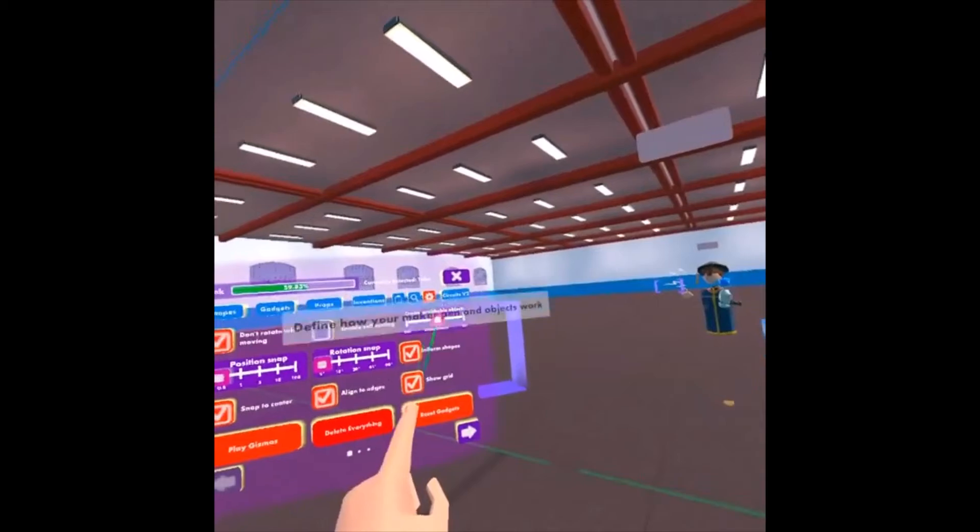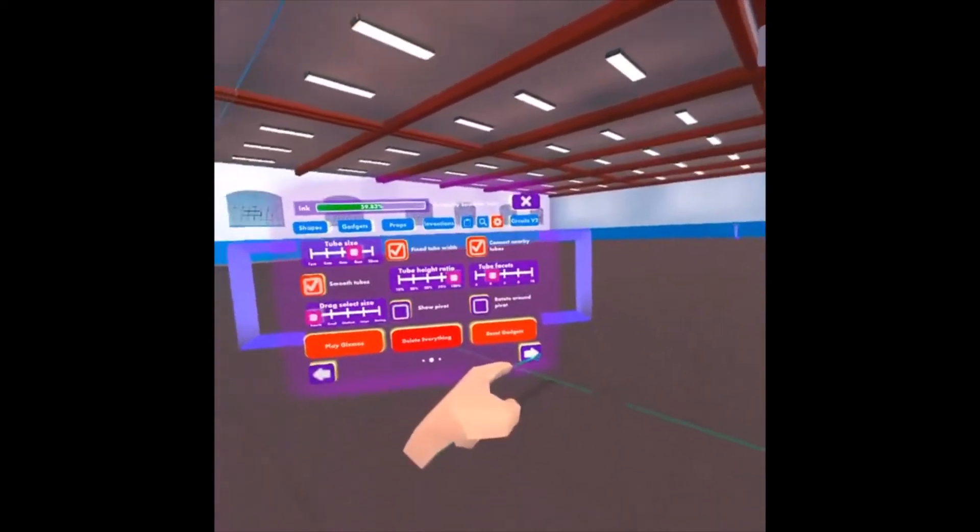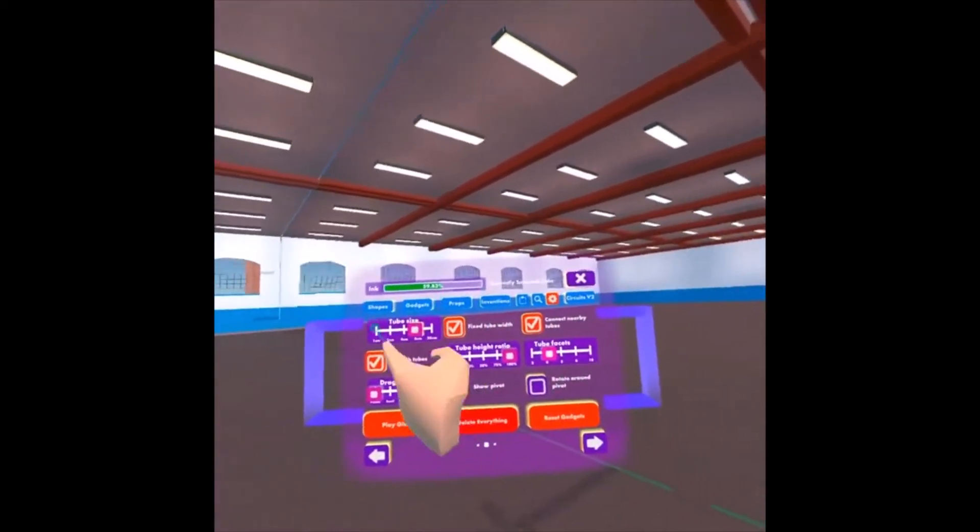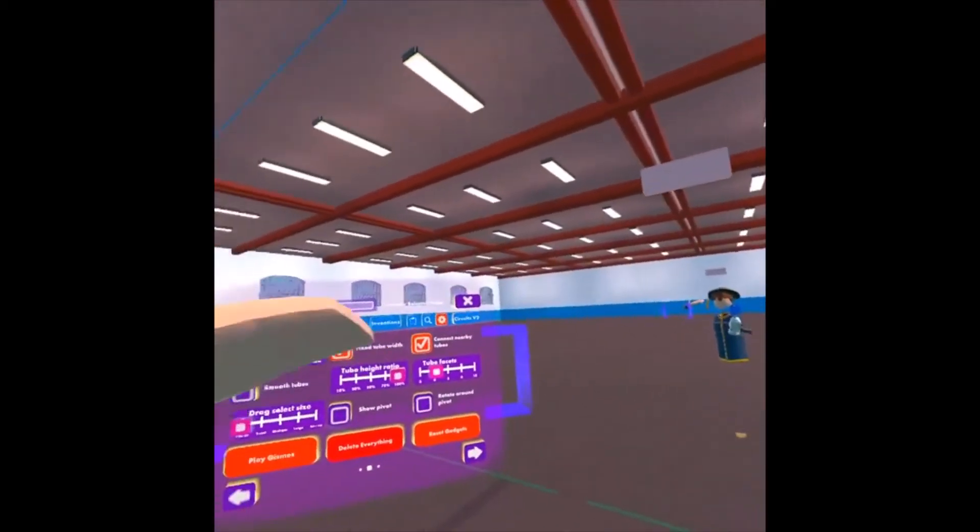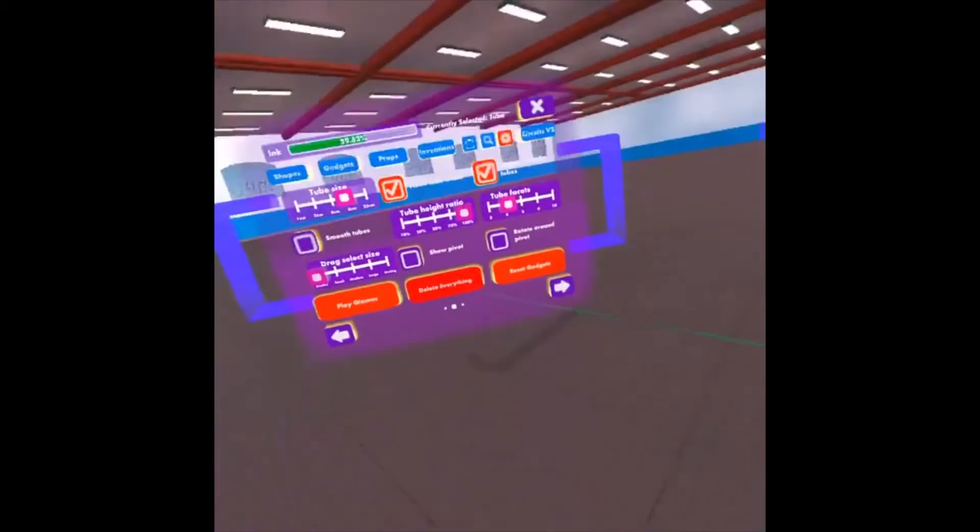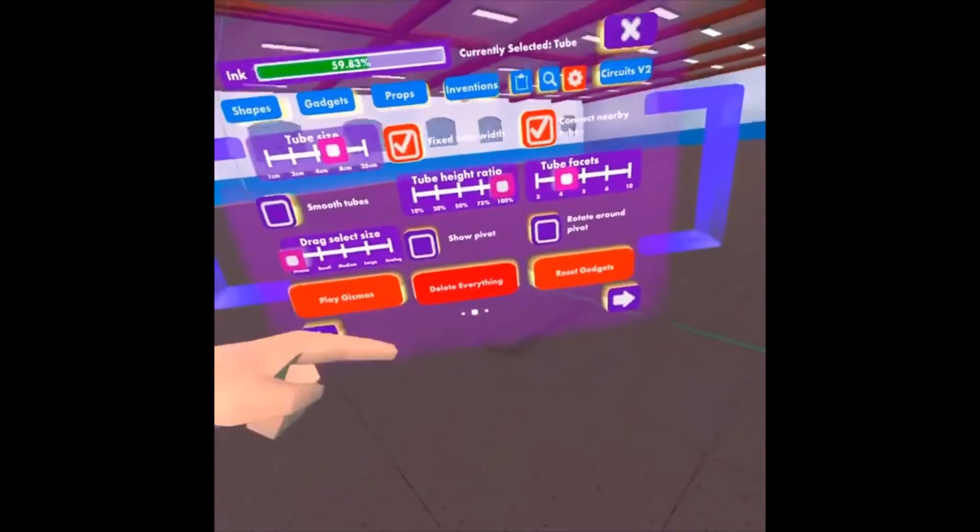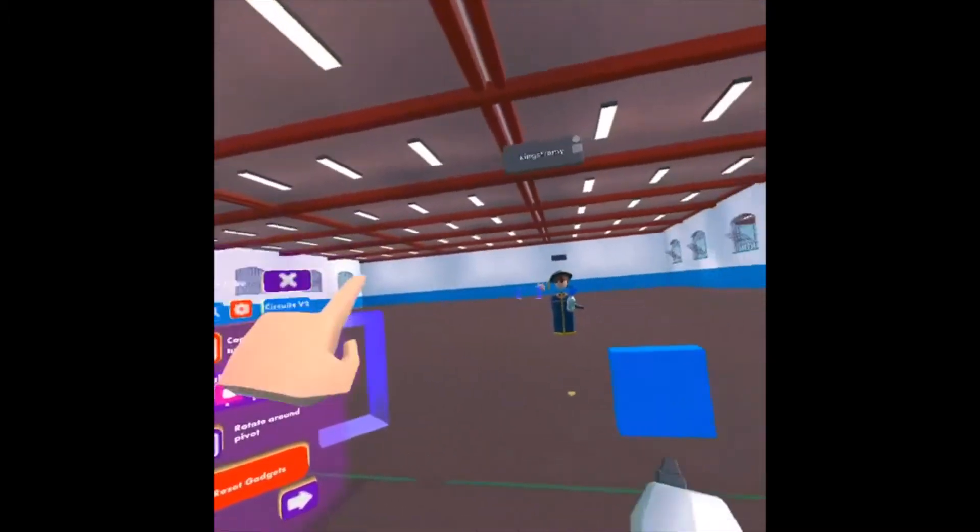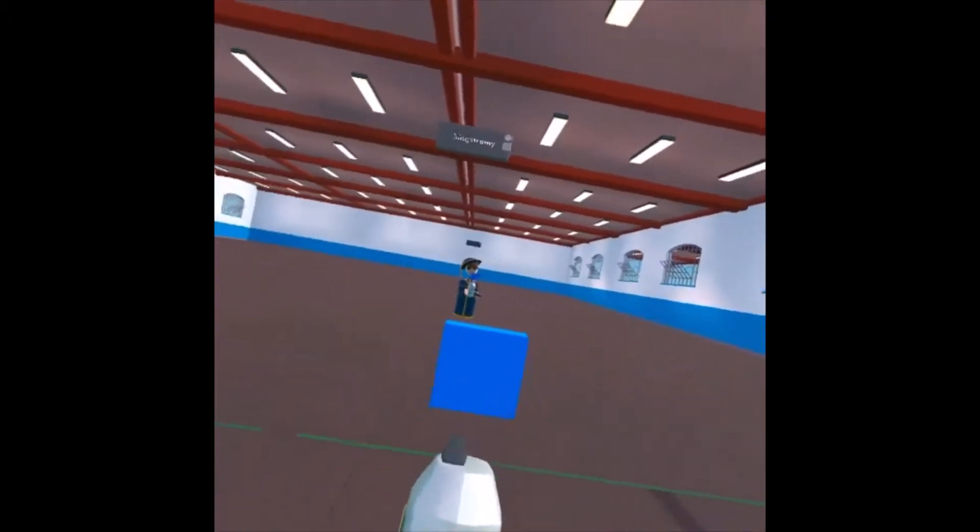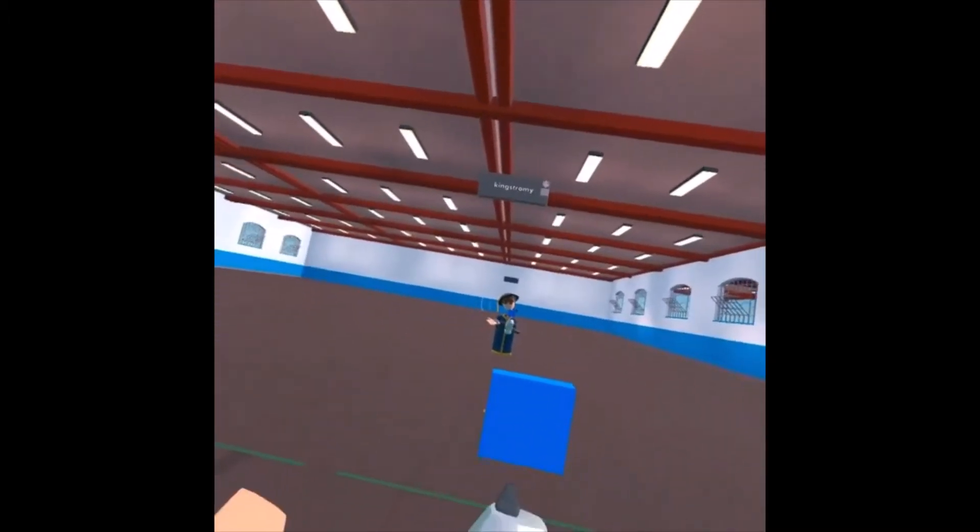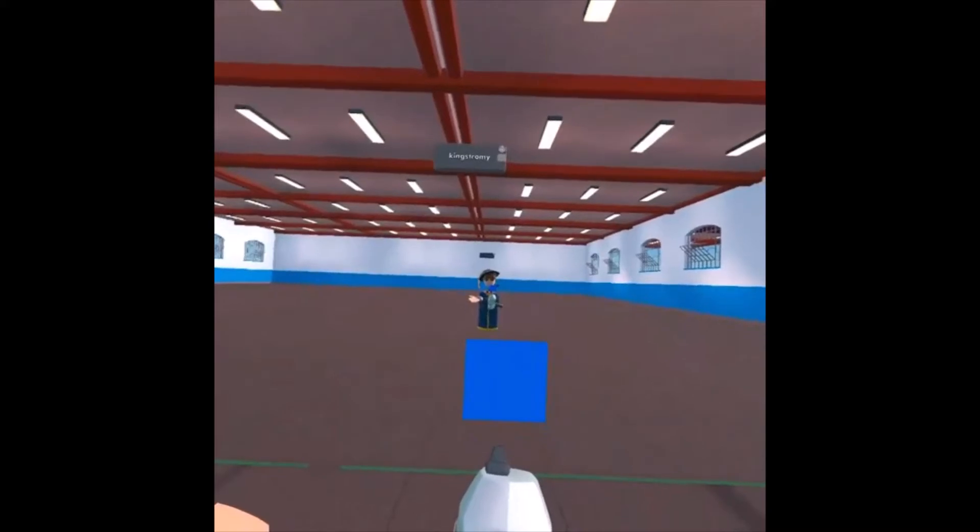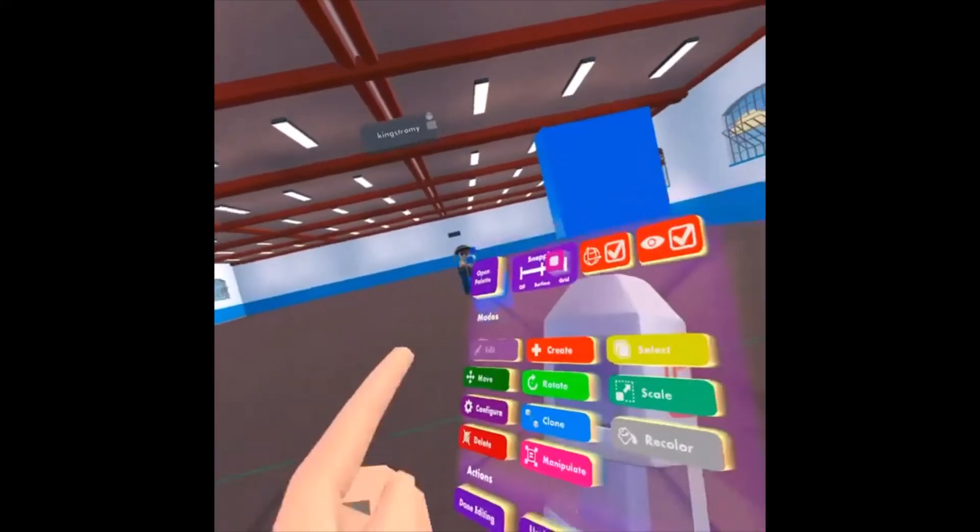So make sure, preferably, turn smooth tubes off in your Maker Pen settings. This can be found on the second page of the settings of the Maker Pen. So I would recommend using 4-facet tube and just tap it.